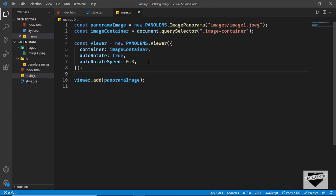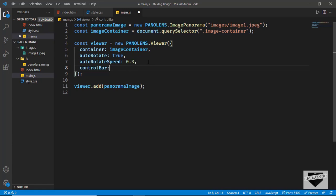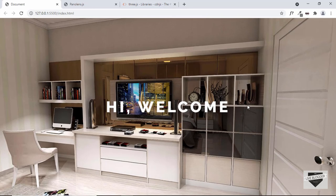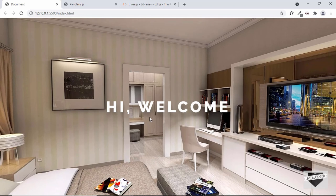We'll also remove the controls from the image. In main.js add the property controlBar and set it to false. Now the controls are not being displayed. That's basically how you add a 360 degree image to your website.